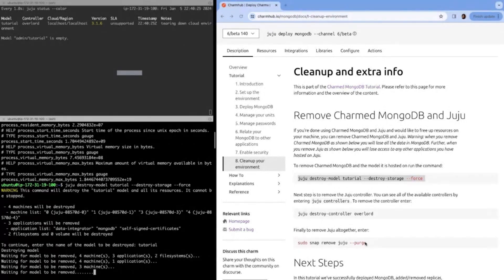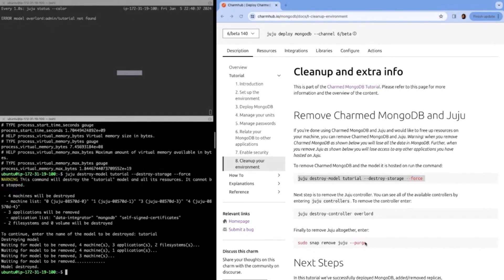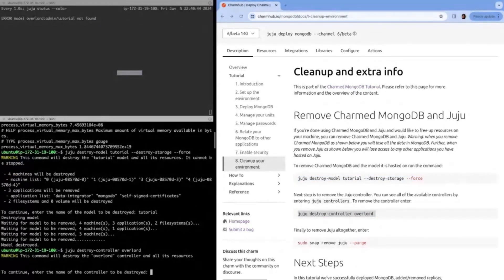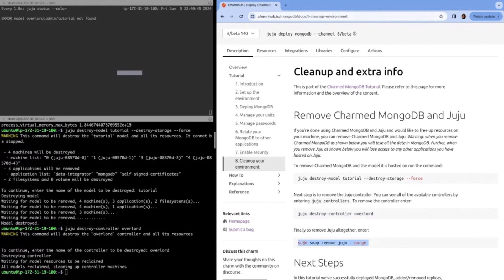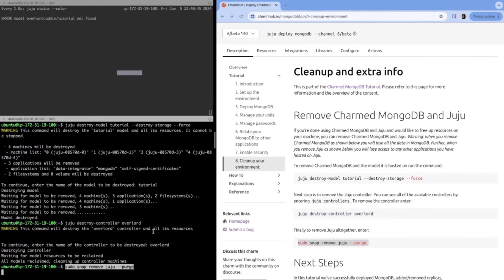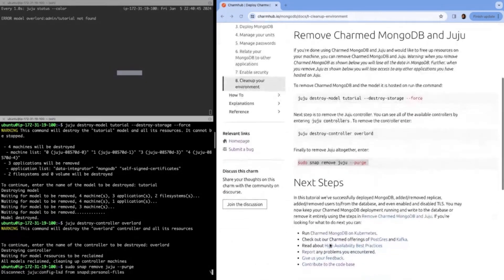In the bottom, you can see it's now deleted all the machines and the model's destroyed. The next step will be to destroy our controller. It's going to confirm with us that we actually do want to destroy our controller, which we do. Now we'll wait for that. The next step will be to remove the juju snap and we'll remove that using the purge option. You can see that there. The next things that we could look at are here, we have other charms to have a high availability, best practices.